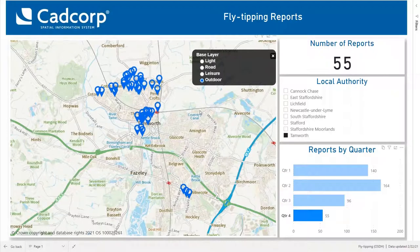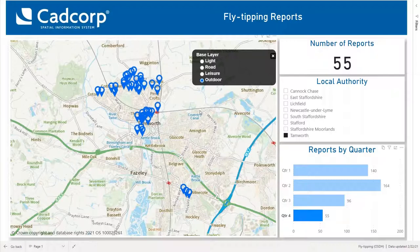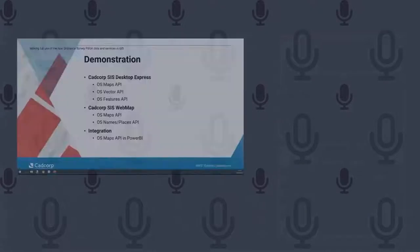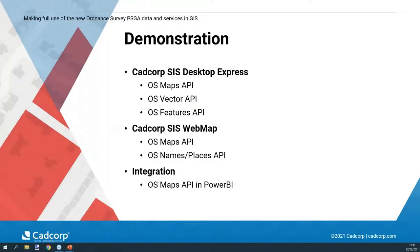That brings my demonstration to a close. I've shown you how easy it is to consume mapping data from the new Ordnance Survey Data Hub — within your desktop and web GIS, across your website, and within other non-GIS platforms like Power BI — so you can have that consistent approach for using Ordnance Survey mapping across your organization. Thank you for watching — I'm now passing back to Ian to conclude and answer any questions.